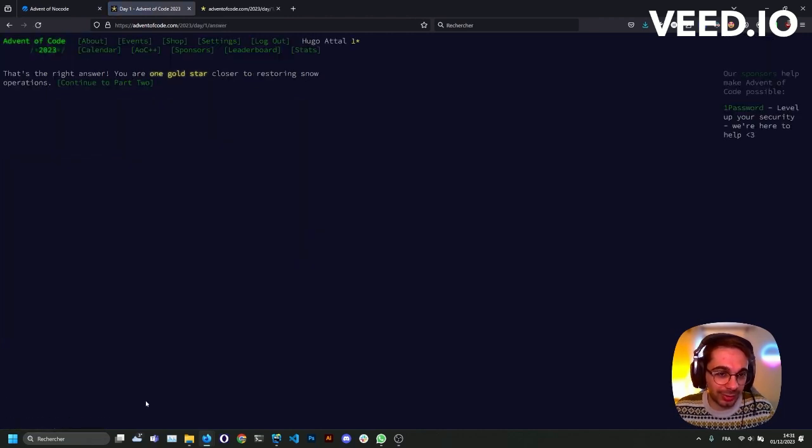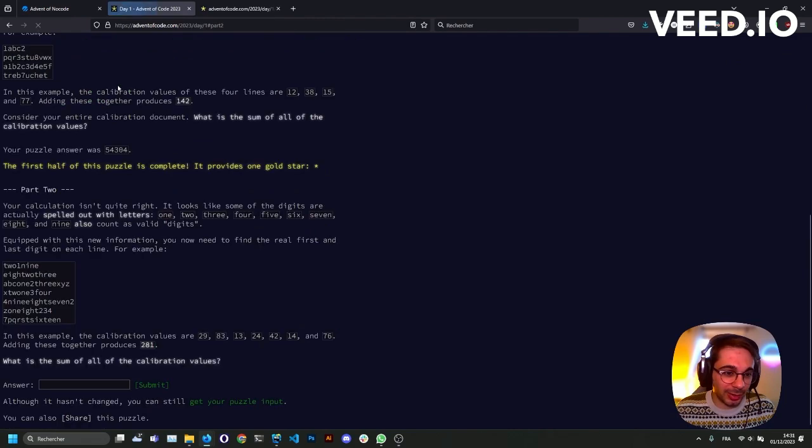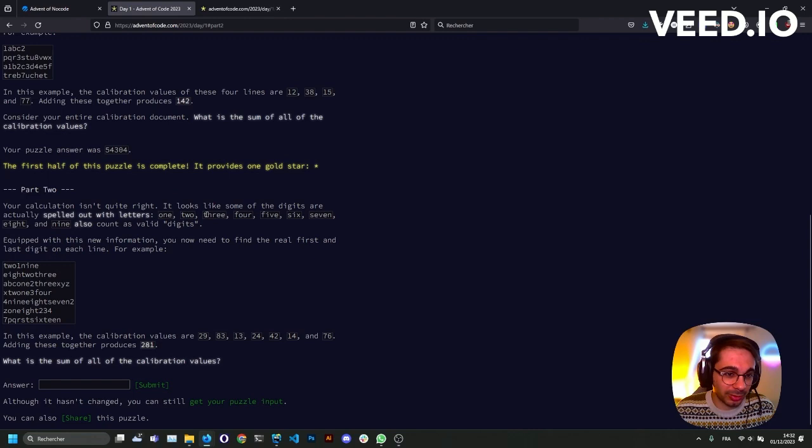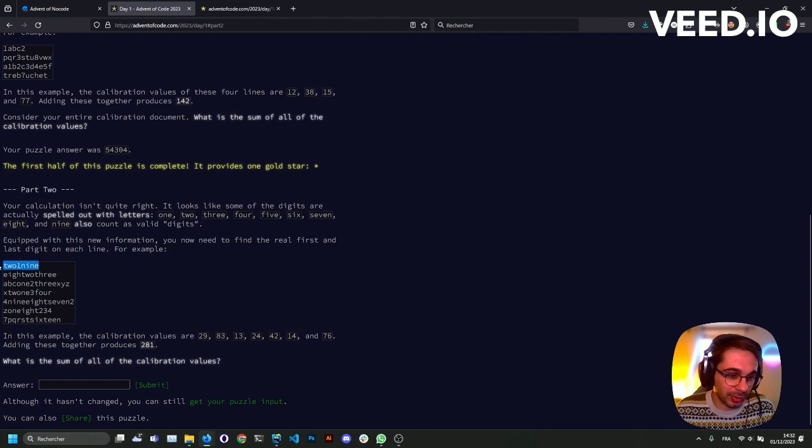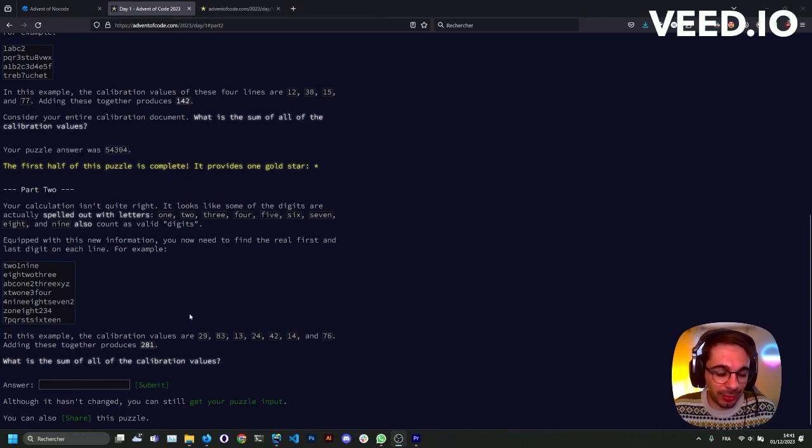I get this number and I just have to copy paste it here, and it's the right answer. Let's take a look at the part two. It looks like some of the digits are actually spelled with letters: one, two, three, four, for example, two, nine. Let's try this. I think I got a good idea on how to solve this.